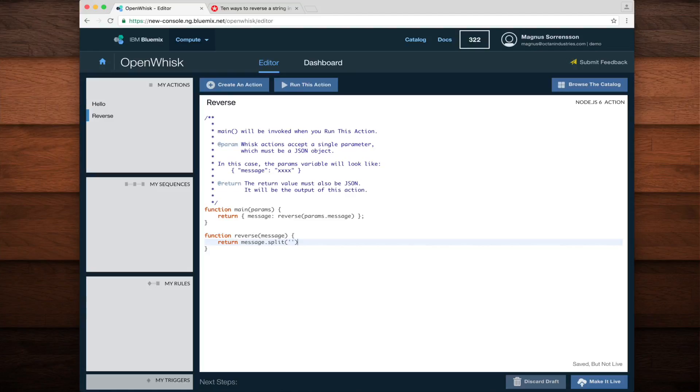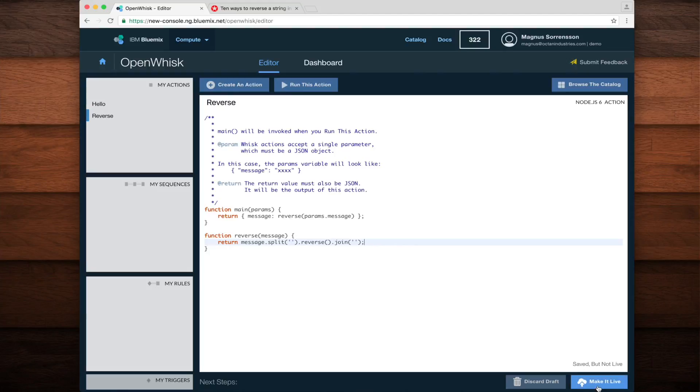Now, when this action is invoked, it will reverse the value of the message parameter that is passed in. I'll make this change live and test it out by using the run this action button at the top of the editor.